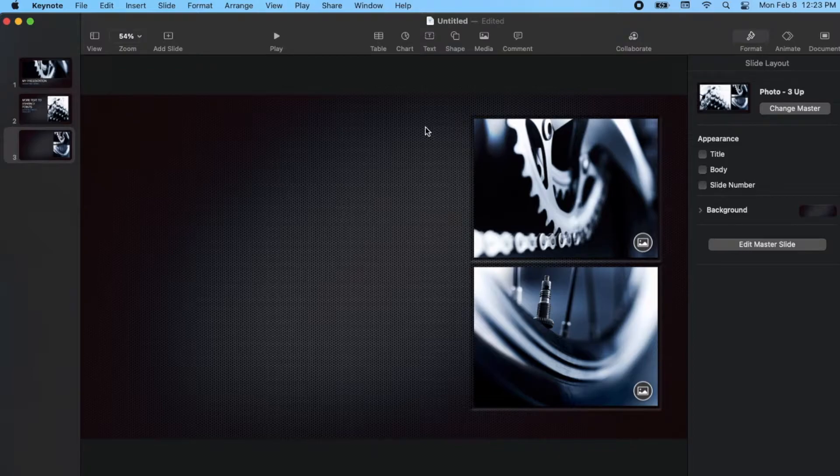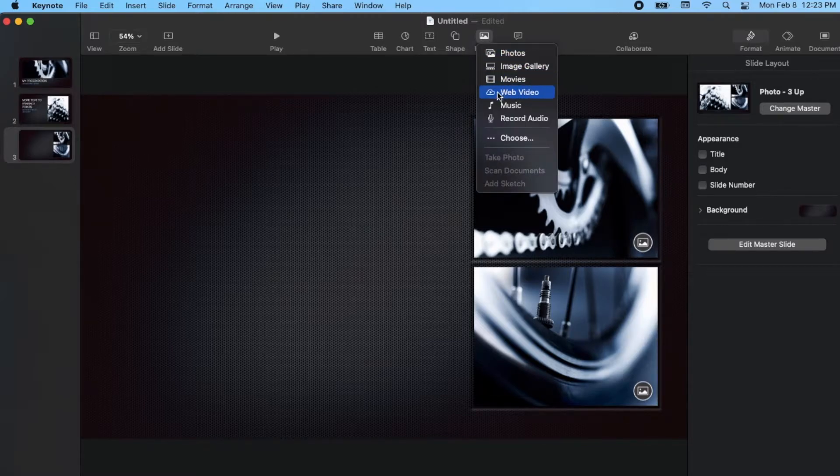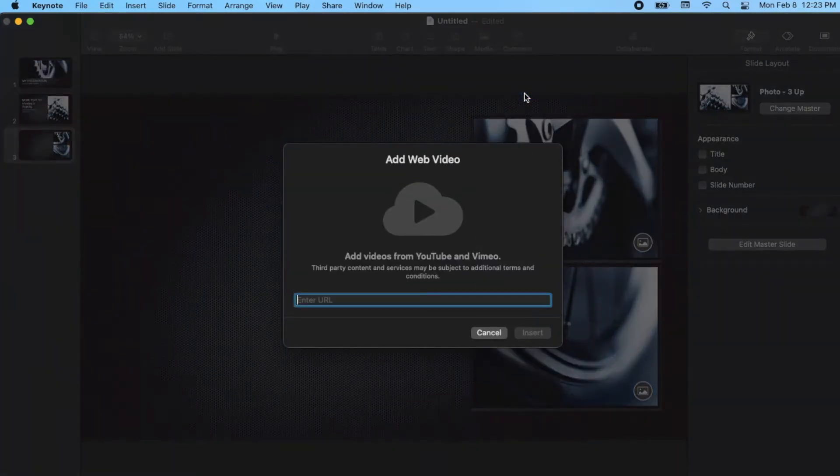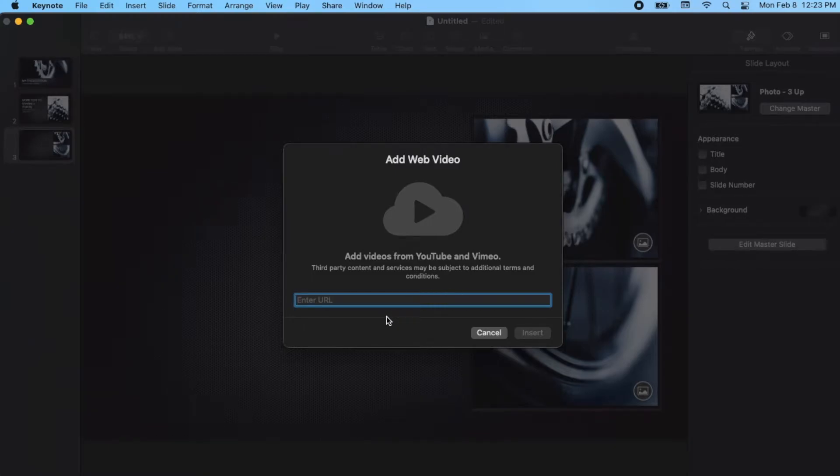So what we're going to do is come up here to our media icon that's on the top. I'm going to click on this, and we're going to come down to web video. I'm going to click on this, and as you can see, it's asking you for the URL for the specific YouTube video. So what I can do now is just switch over to YouTube.